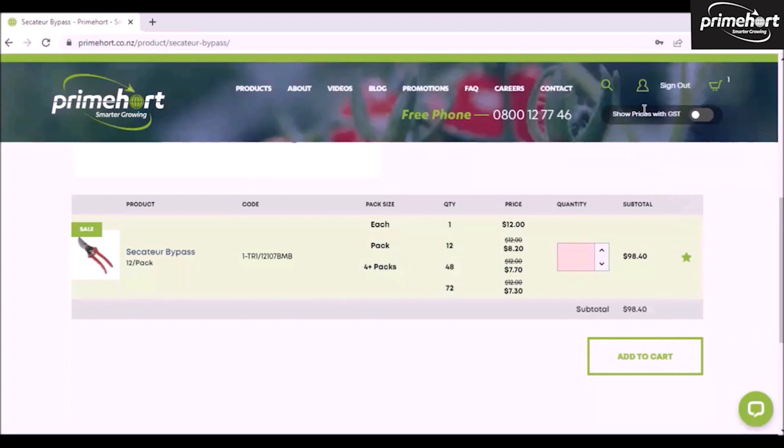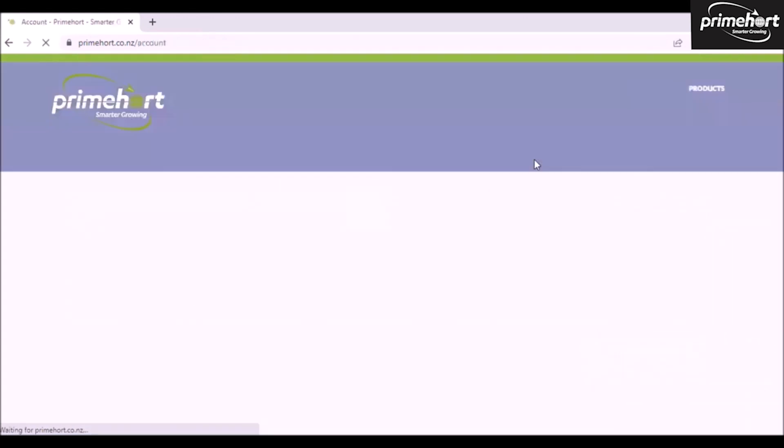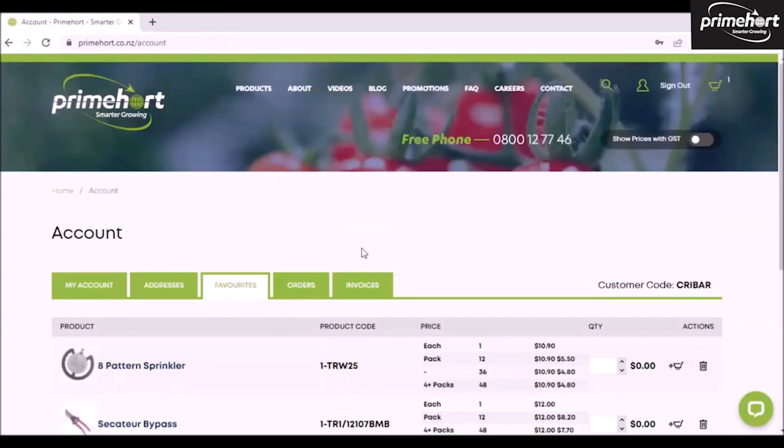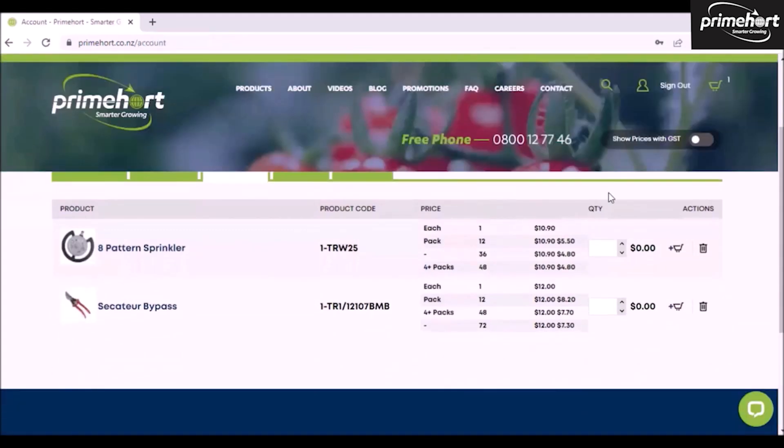To find items in your favorites basket, please click on the head and shoulders emblem and come to favorites in this tab. So this is all my items that I have saved as favorites.